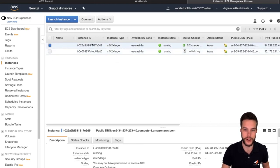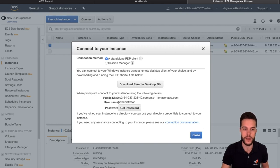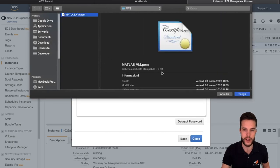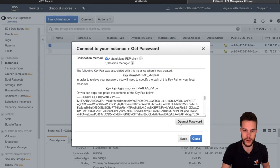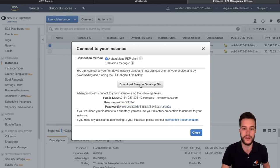I want to connect to the first machine, so it is running — this is a requirement. I can click Connect, select the method, and use a standalone RDP client. I have the username 'administrator', but the password is not clear. To see the password, I use the previous key file I showed you. I click Get Password, select my key pair, and this private key can decrypt my password. I decrypt the password — and now the password is clear. I copy it to the clipboard, then download the remote desktop file, which is a link with all the configuration you need.